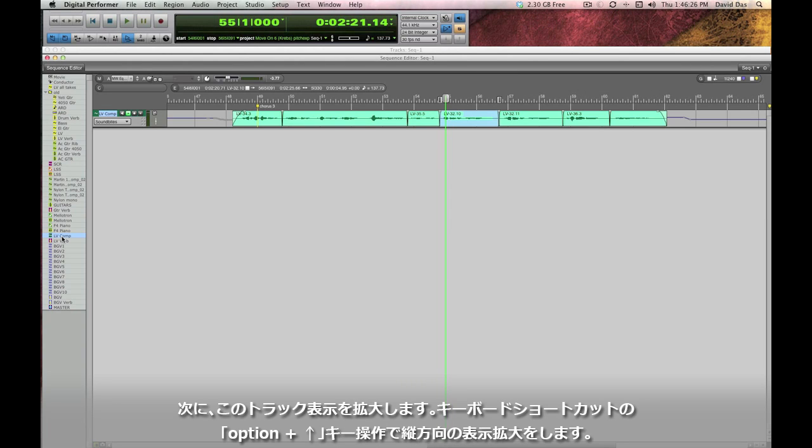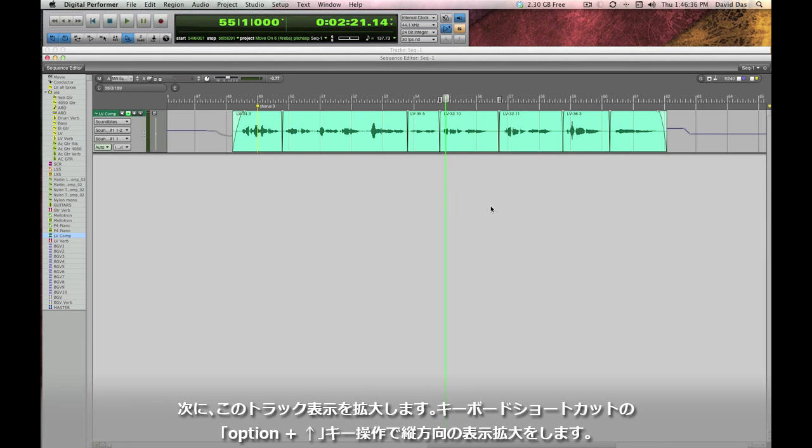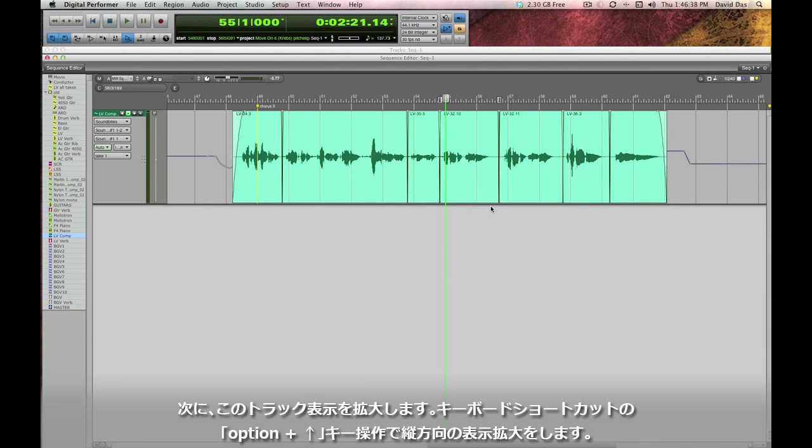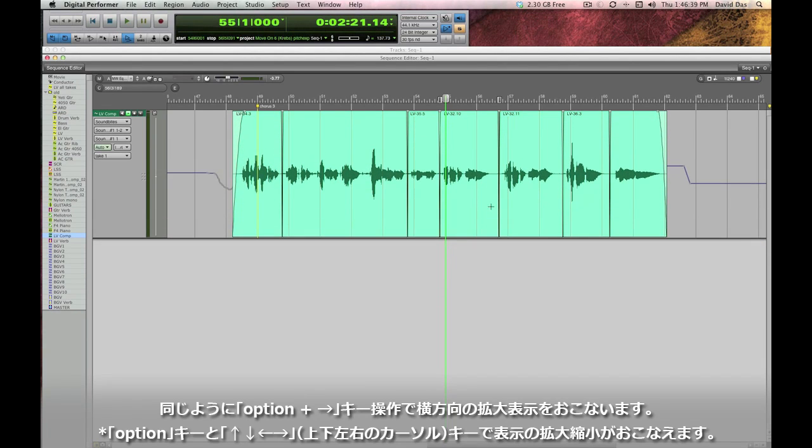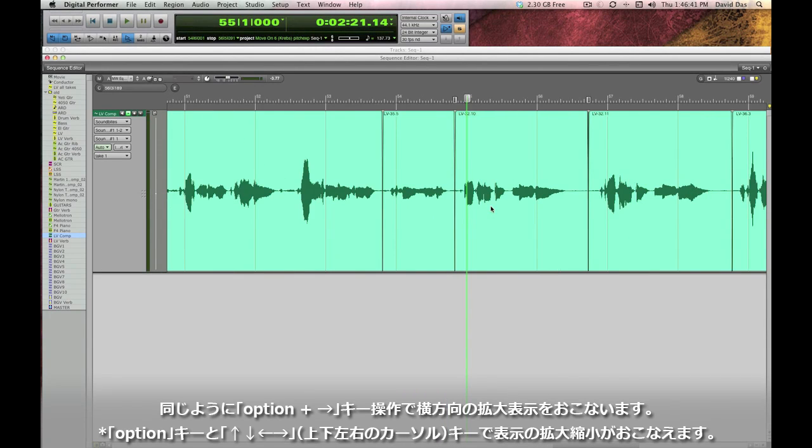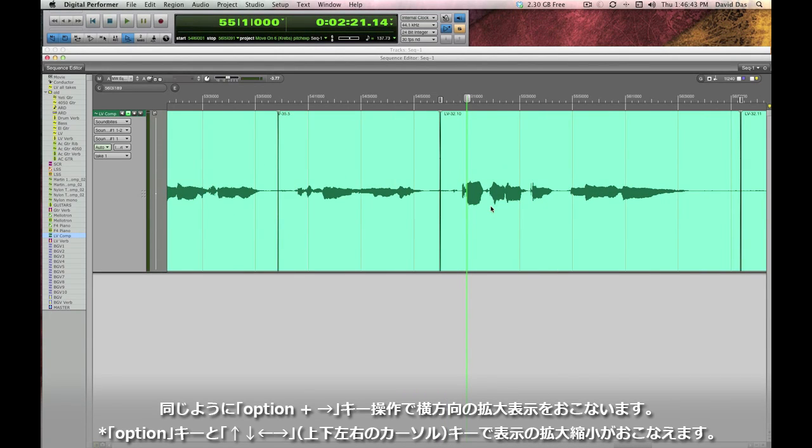Alright now that I'm just looking at my lead vocal track obviously it's way too small to edit so let's fix that real quick. I'm going to use another keyboard shortcut command up arrow which increases the vertical zoom and then I'll also hit command right arrow so I can increase the horizontal zoom and really focus in on this one phrase.